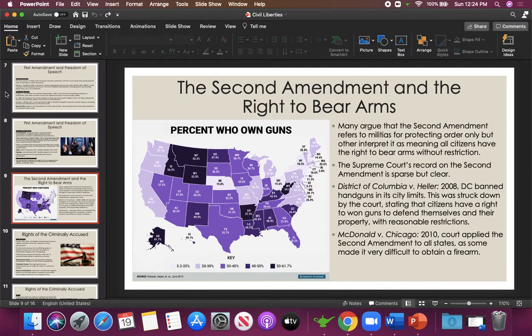Now the Second Amendment — the one people like to debate the most. A lot of people will tell you the Second Amendment is the most important amendment in the Constitution, though I still think the First is more important. We have a lot of debate today over gun ownership and gun restriction, and the Second Amendment itself makes it very difficult to decide what is and isn't allowed when it comes to restricting gun ownership.